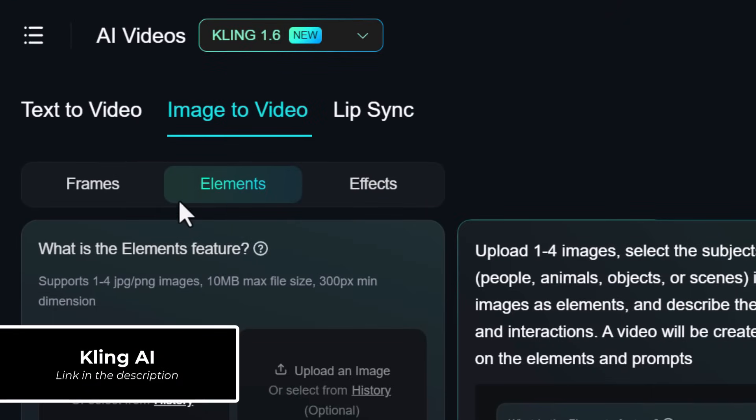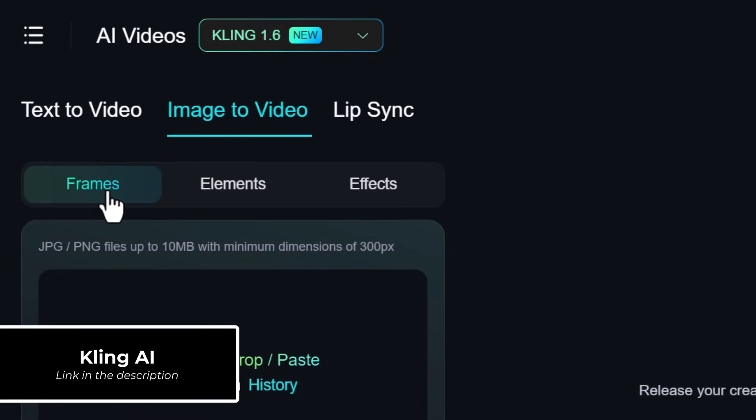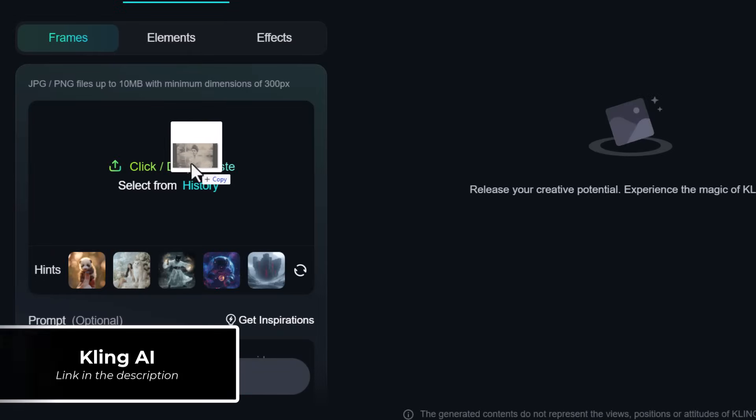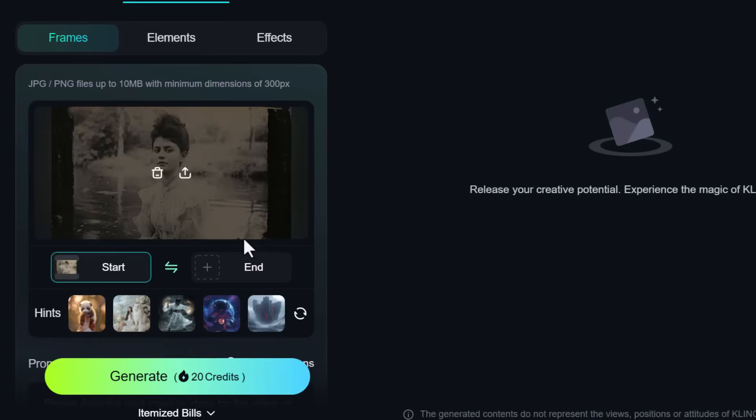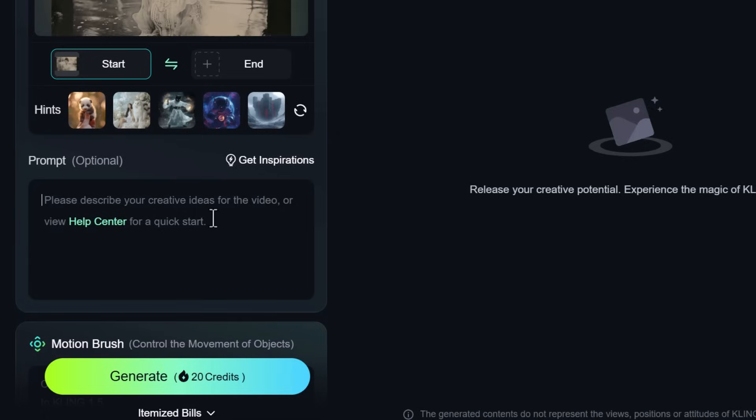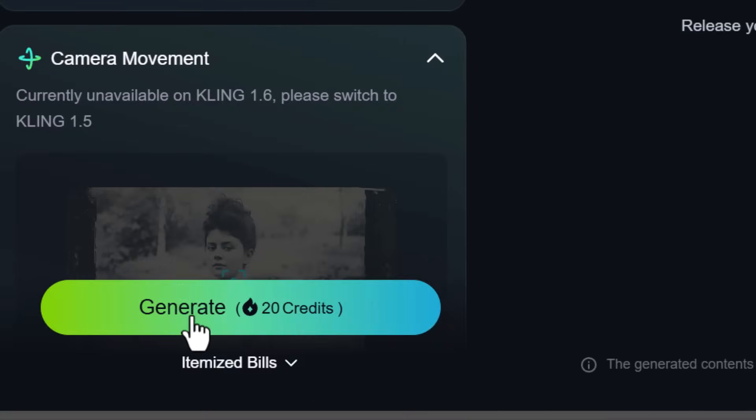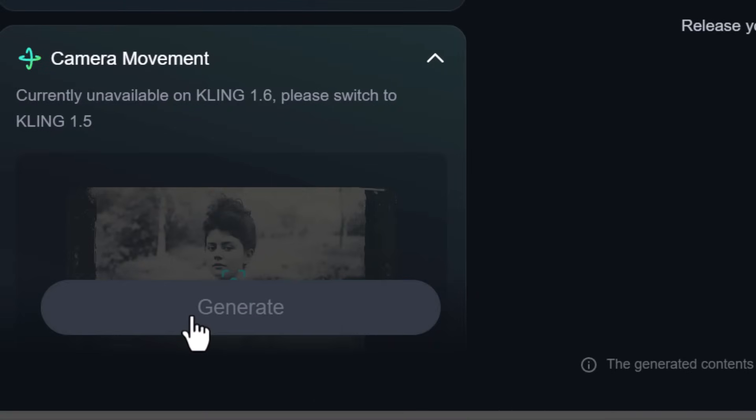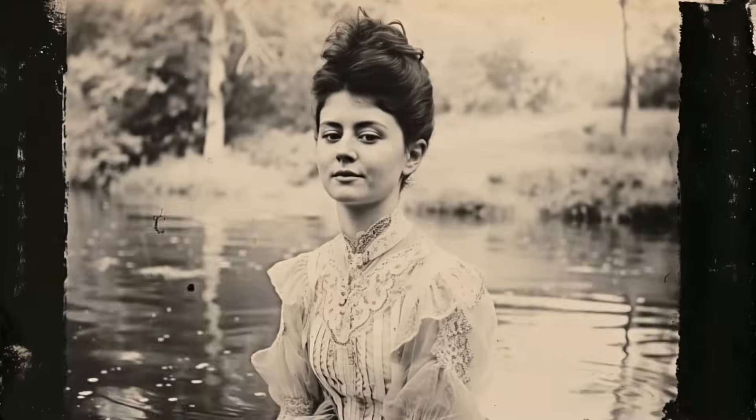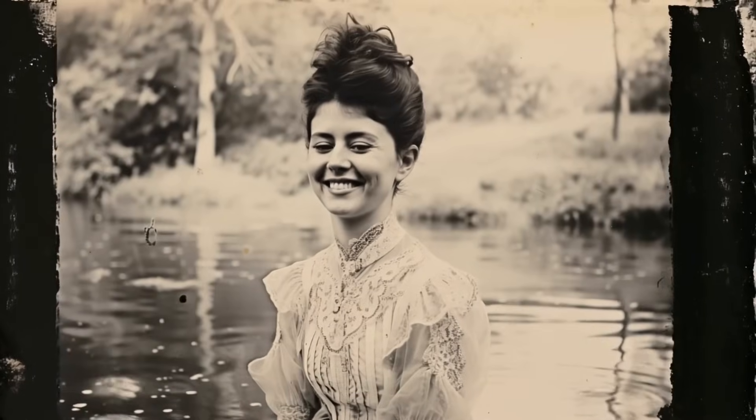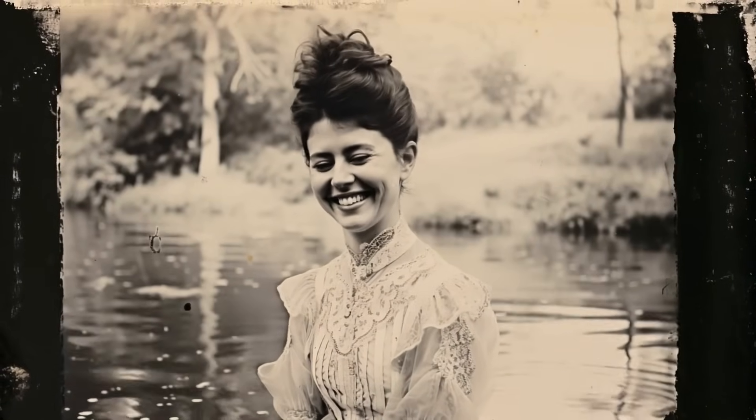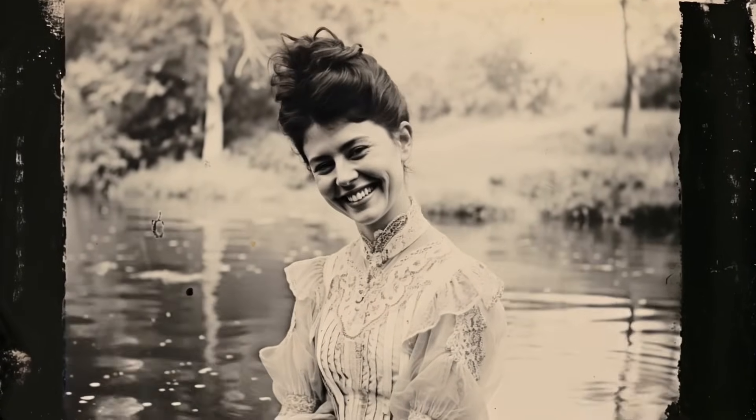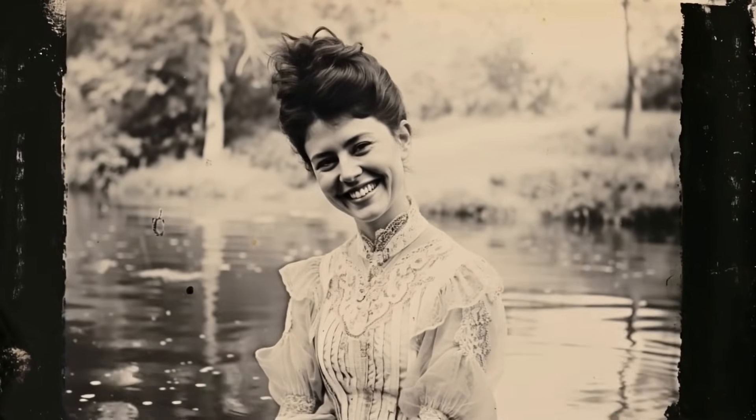If you want to create videos from your AI art, head over to Cling AI and you can actually drag and drop in an image, add a prompt to describe what you're looking for, and it'll generate a five second video, much like the one you see on screen right now using AI. It's incredibly powerful and very convincing.